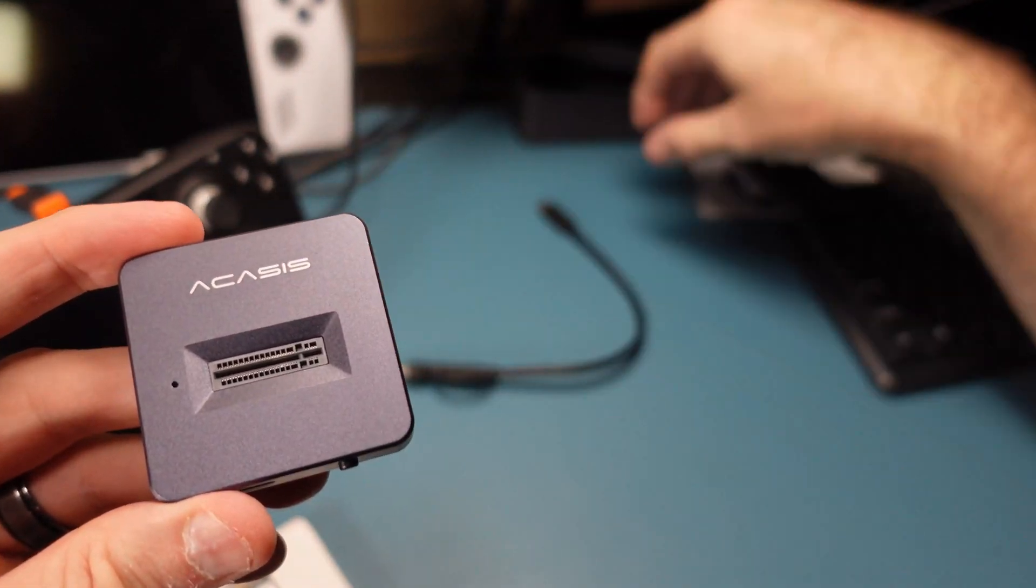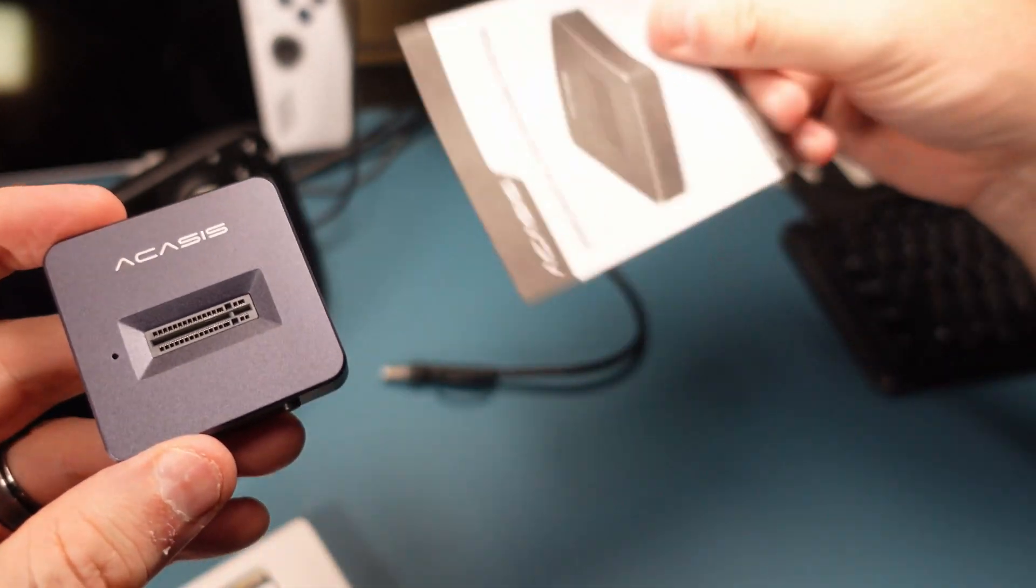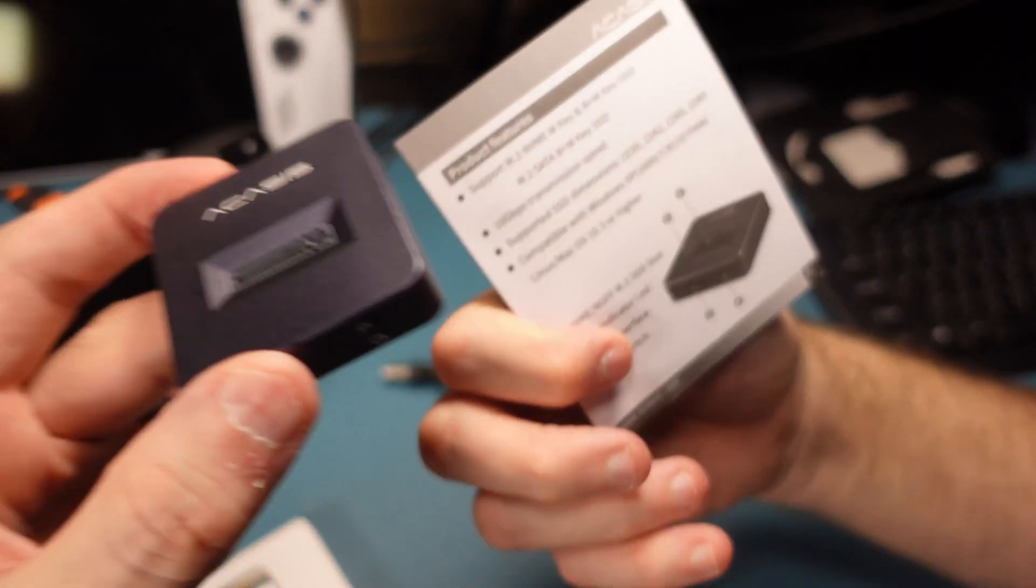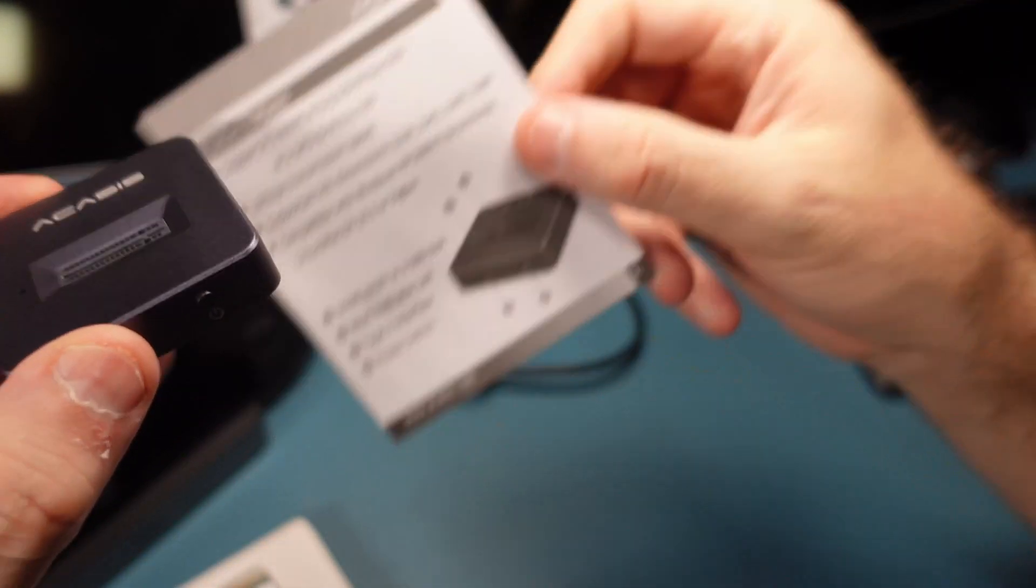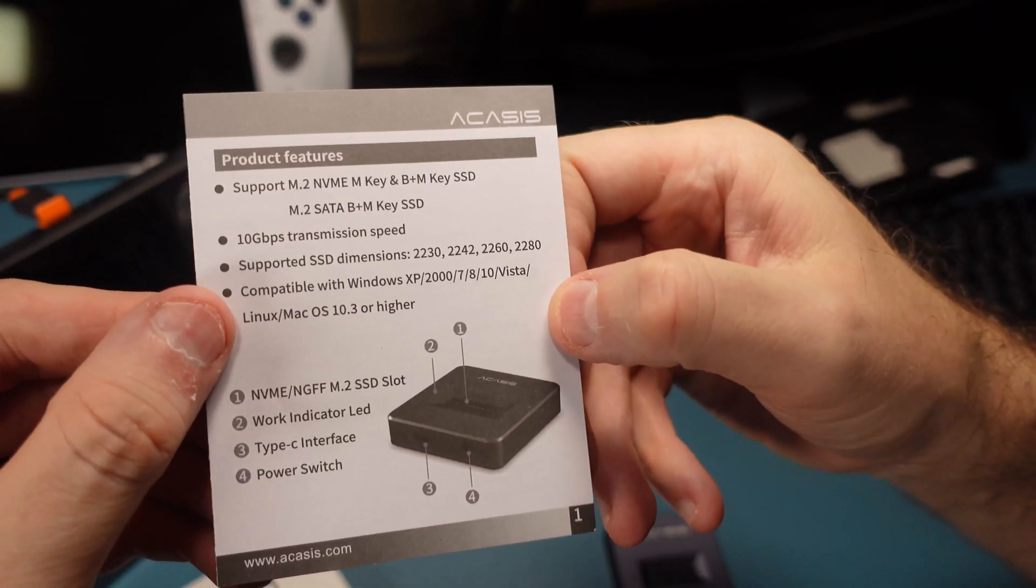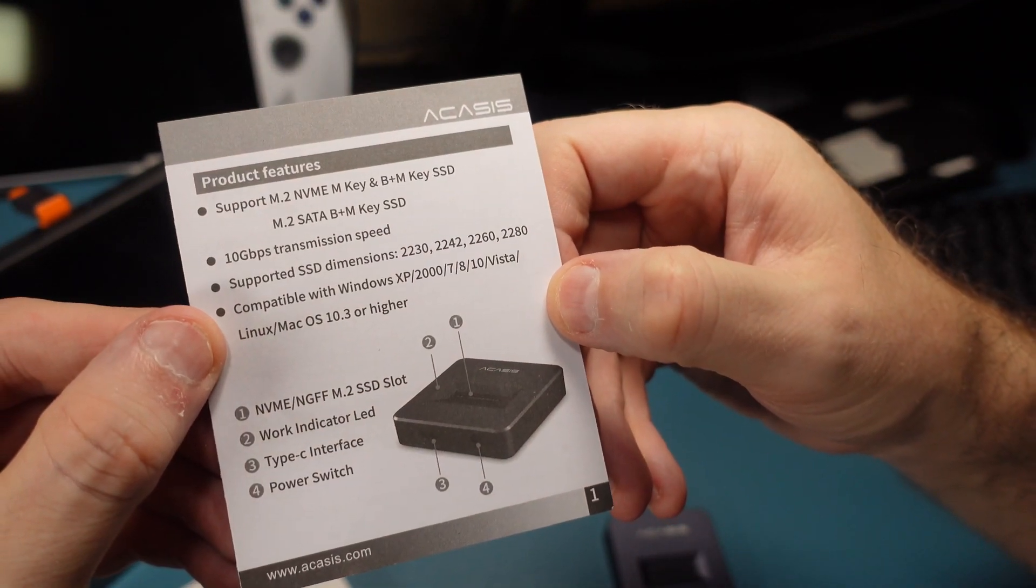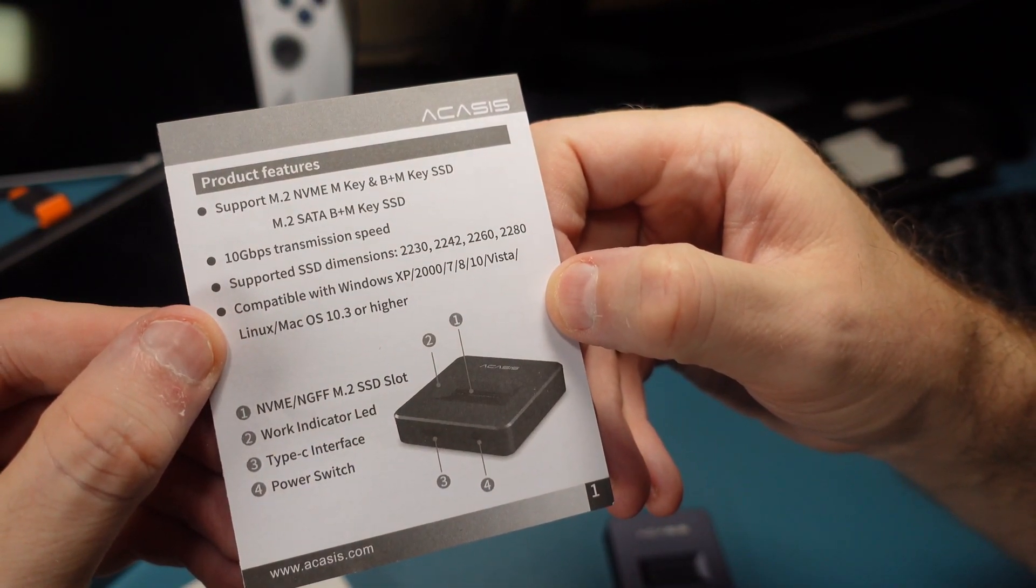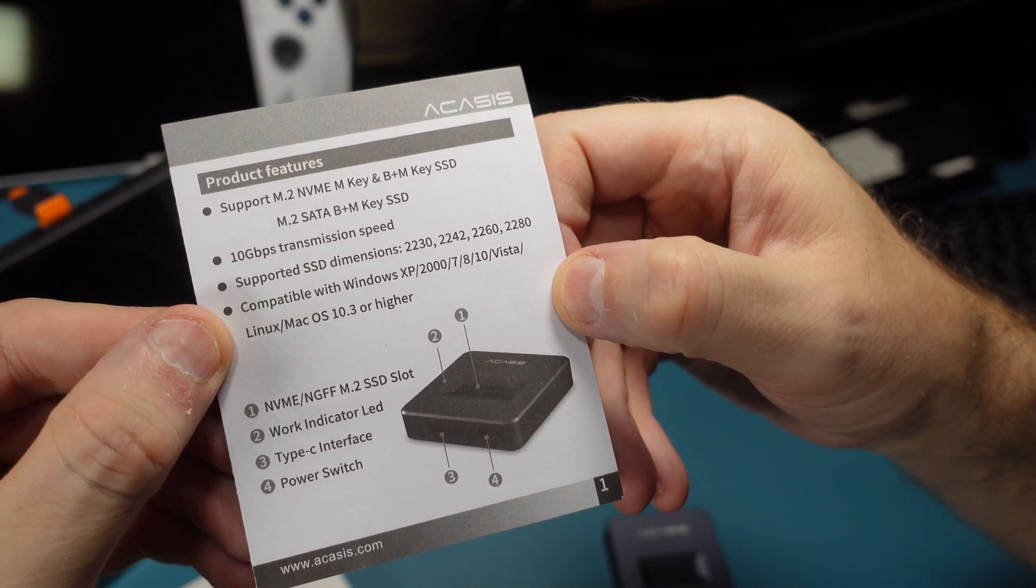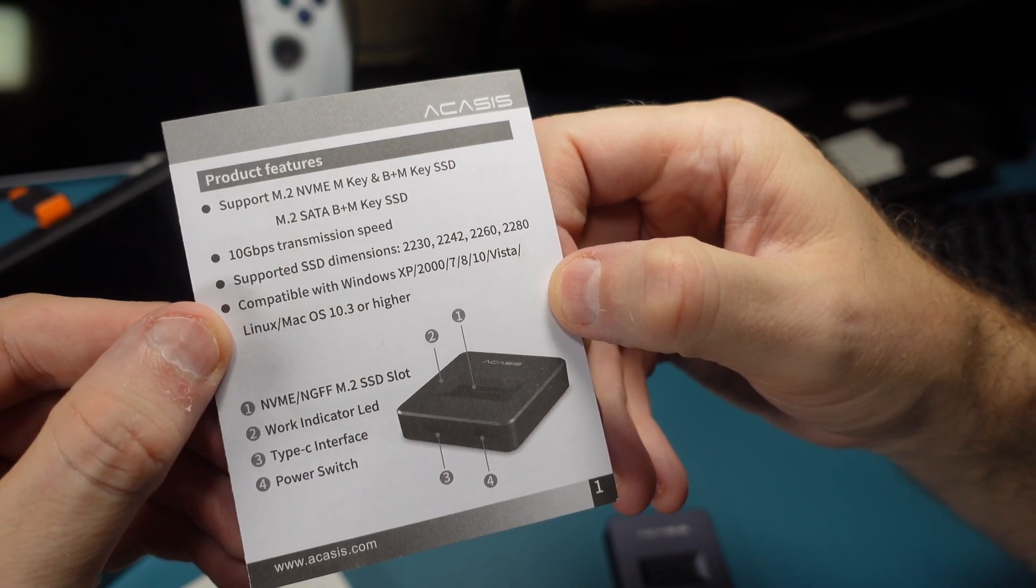So this, as you can see, will fit just about any sort of drive you might have to put in here. Here are all the ones that it supports. I'll just give you a quick moment to look at that. So it supports pretty much anything and everything. Very cool.